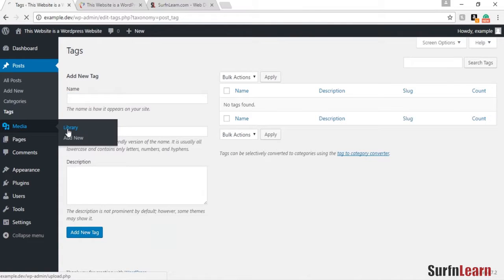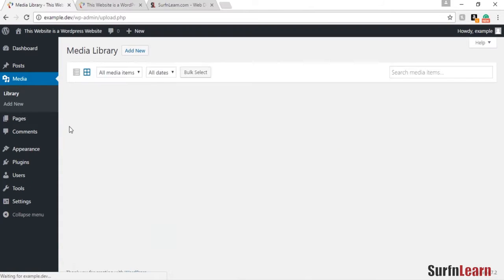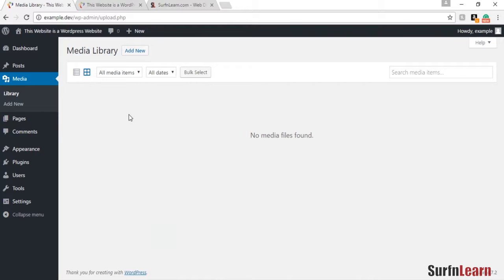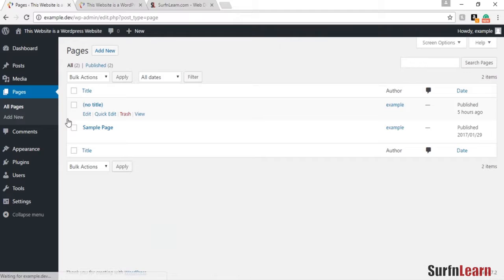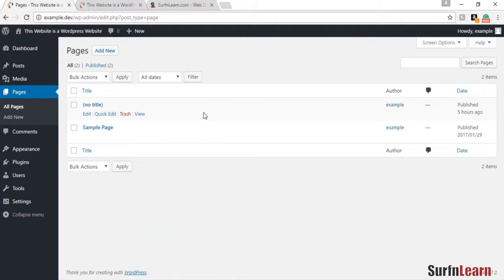The media section is where you can upload any images or videos that you need to add to your website. The pages section is where you create the home page, the about us page, and any other pages that you need for your website.